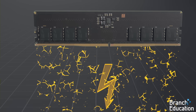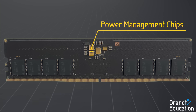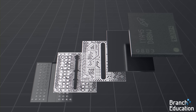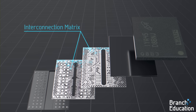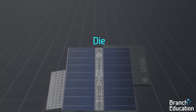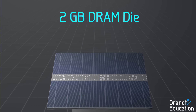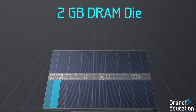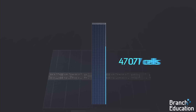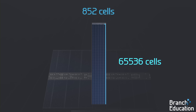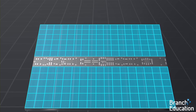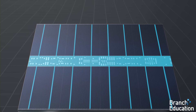Additionally, power for DRAM is supplied by the motherboard and managed by these chips on the stick itself. Next, let's open and look inside one of these DRAM microchips. Inside the exterior packaging, we find an interconnection matrix that connects the ball grid array at the bottom with a die, which is the main part of this microchip. This two gigabyte DRAM die is organized into eight bank groups composed of four banks each, totaling 32 banks.